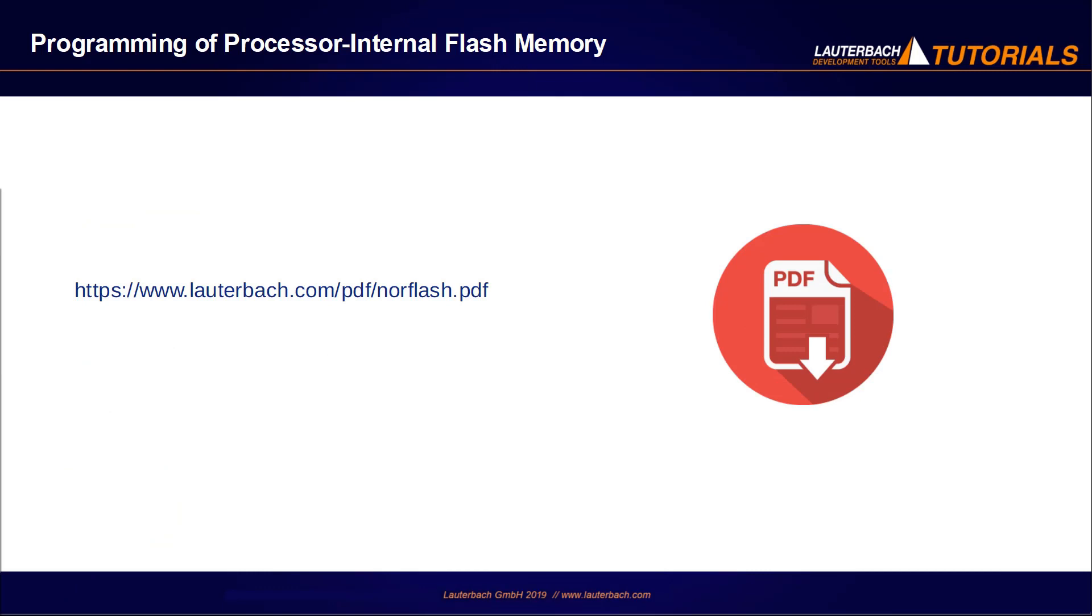More details on the programming of processor internal Flashes are provided by our documentation. The document NORFlash.PDF also includes information on the programming of external NOR Flashes. Thank you for your attention.